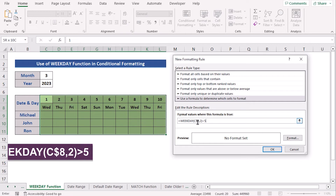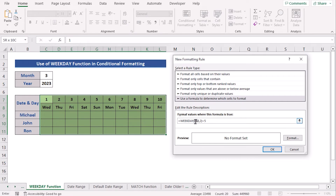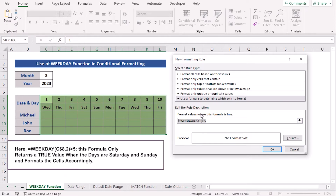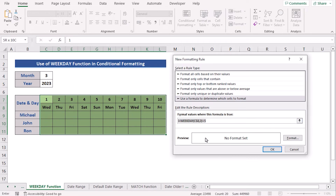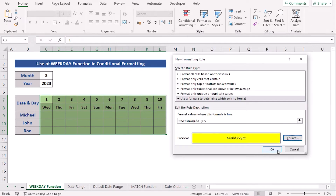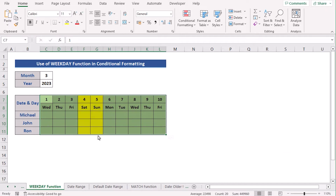This formula means C8 is the absolute value — the formula won't get changed — and we've done that by pressing F4 on the keyboard. The whole formula returns a true value when it finds Saturday or Sunday accordingly. Now in the Format section, set the color as you wish and click OK. Then you will get your marked weekdays. That's how you can easily do this.